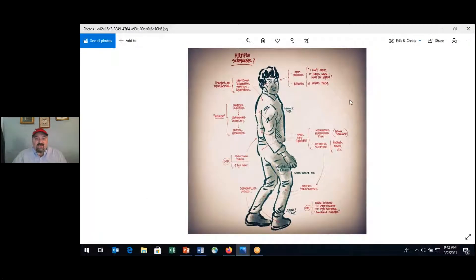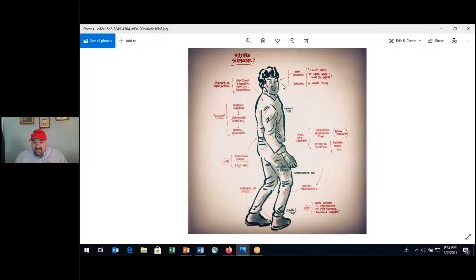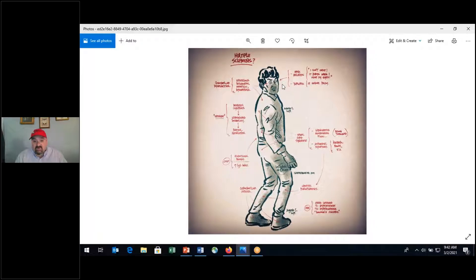Both multiple sclerosis and Guillain-Barré are autoimmune disorders, meaning that the body is fighting against its own structures, cells, and tissues, attacking them as if they were foreign invaders. The immune system attacking your own tissues is autoimmune disease. Multiple sclerosis attacks the central nervous system — the brain and spinal cord — while Guillain-Barré attacks the peripheral nervous system.